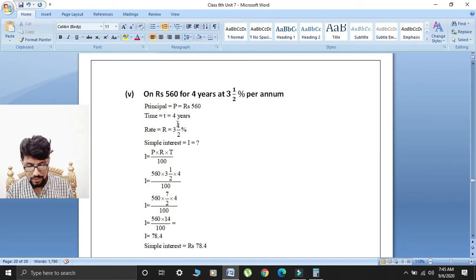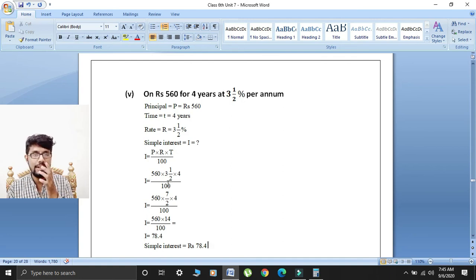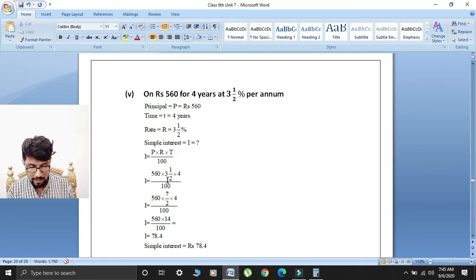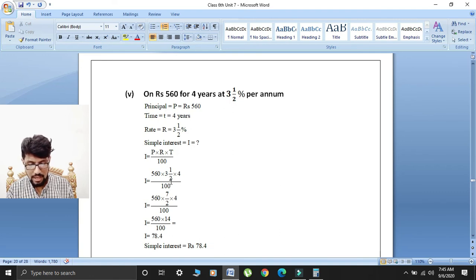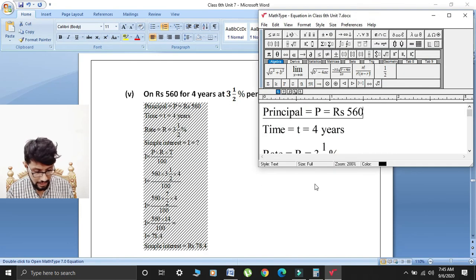Putting values: principal is 560, rate is 3½, time is 4. Converting 3½ to improper fraction: 2 multiplied by 3 is 6, add 1 gives 7 over 2. Multiplied by time 4. The 2 and 4 cancel to give 2 twos are 4, so I is equal to 560 multiplied by 7 multiplied by 2, which gives 560 multiplied by 14, divided by 100.